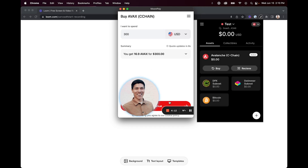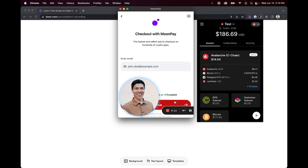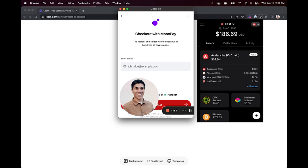Then you would click continue and you'll be able to check out with MoonPay. All buy transactions are handled through MoonPay, which charges a commission. AVA Labs earns a fee from MoonPay for each transaction. For more details, please visit our help article at support.avax.network for more information on the terms and conditions.